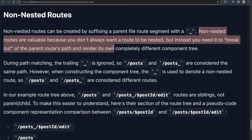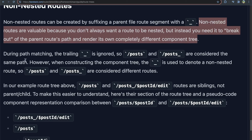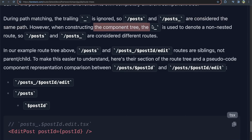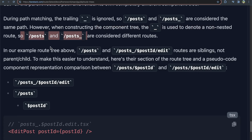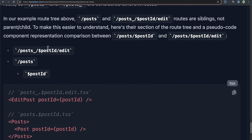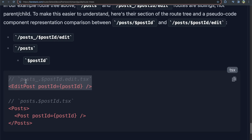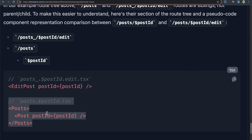During path matching, the trailing underscore is ignored, so `/post` and `/post_` are considered the same path. However, when constructing the component tree, the underscore is used to denote a non-nested route — so `/post` and `/post_` are considered completely different routes. In the example route tree, `/post` and `/post_/$postId/edit` are siblings, not parent-child. The component tree rendered at `post_/$postId/edit` differs from the one rendered at `/post/$postId`.